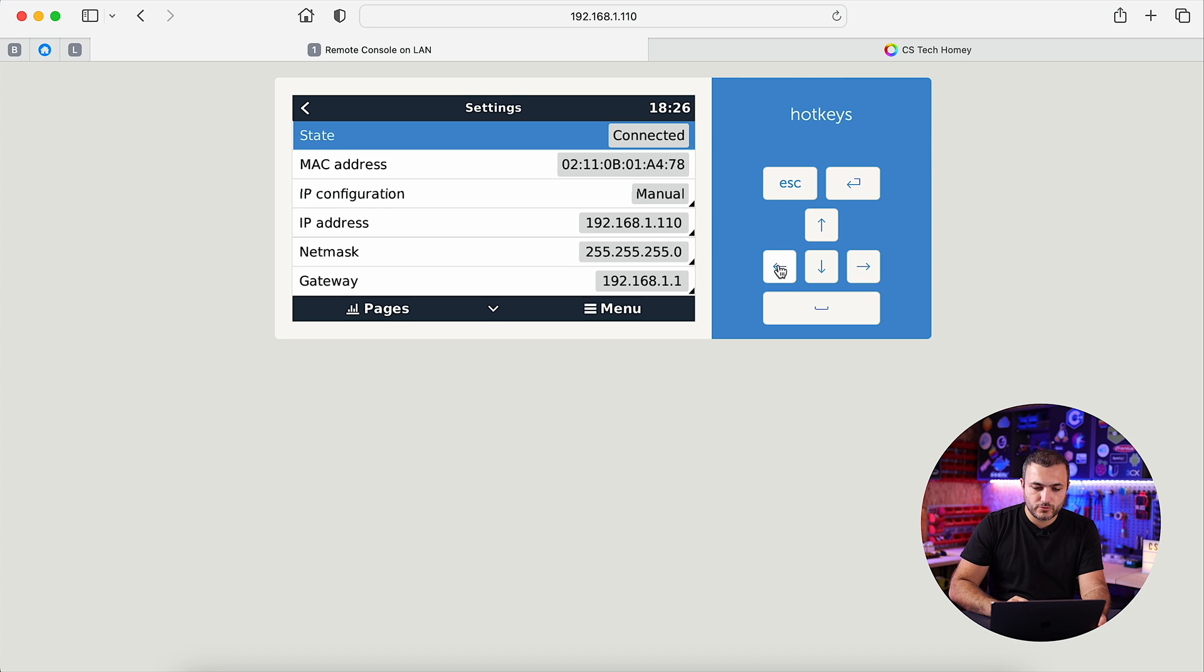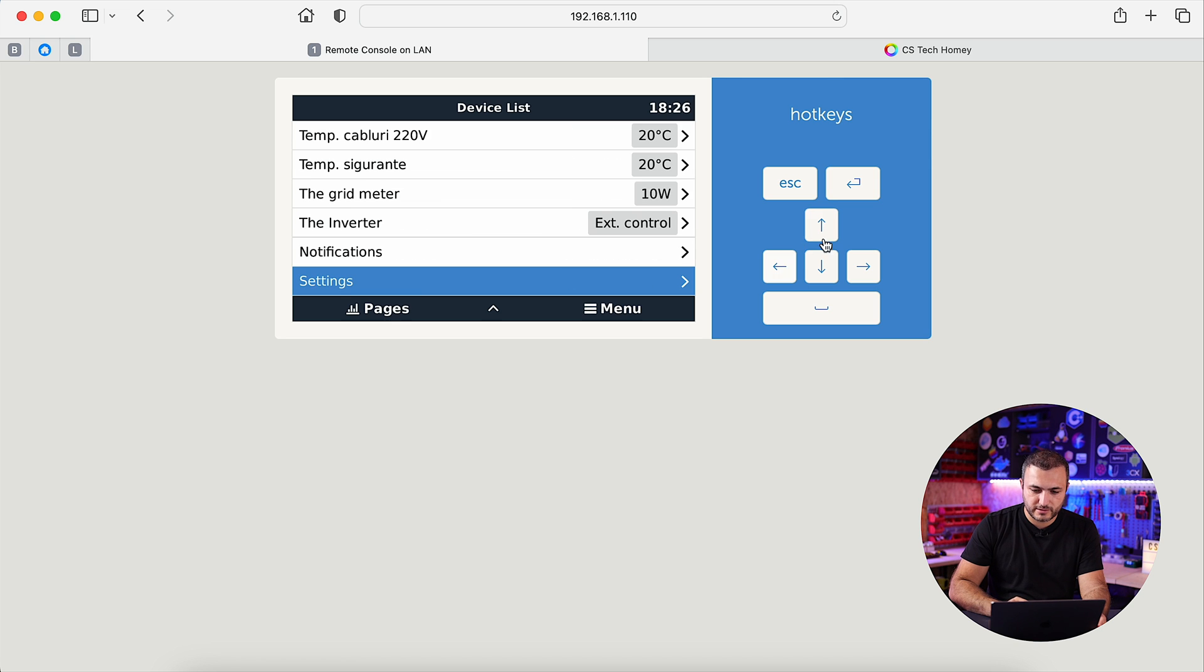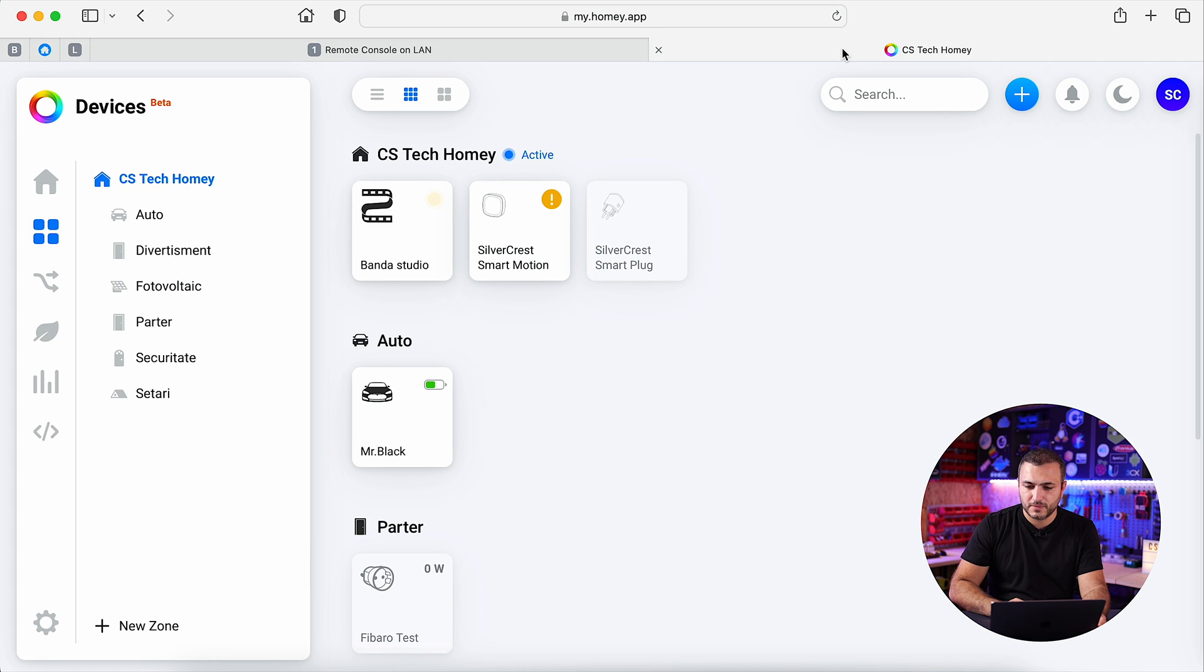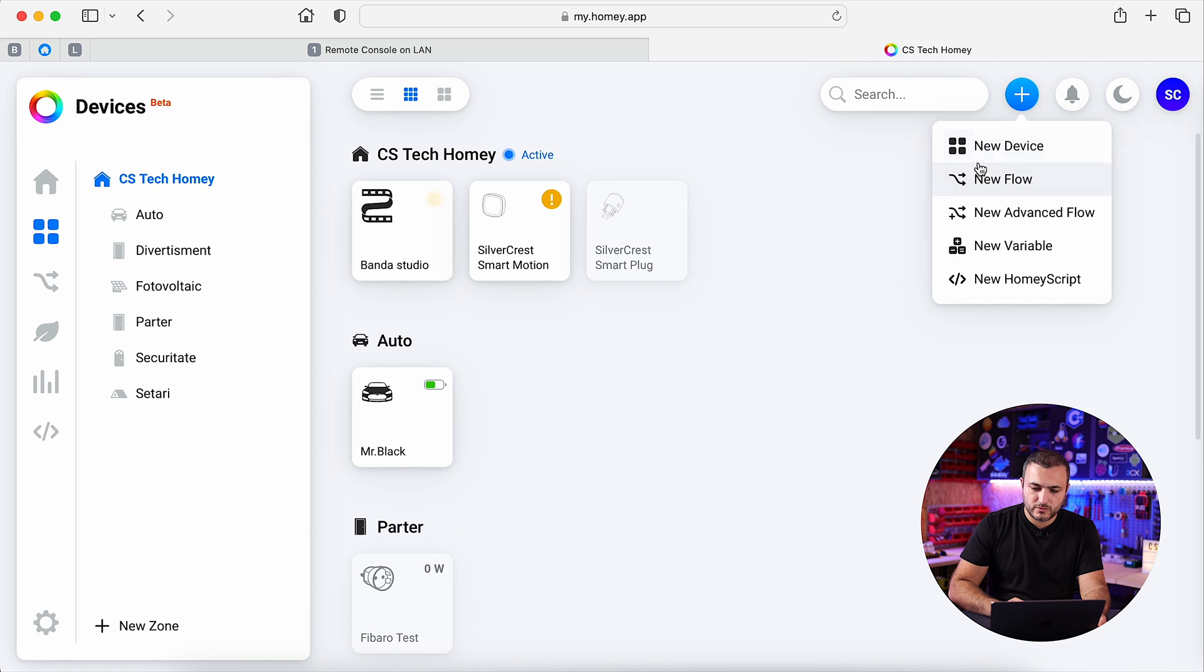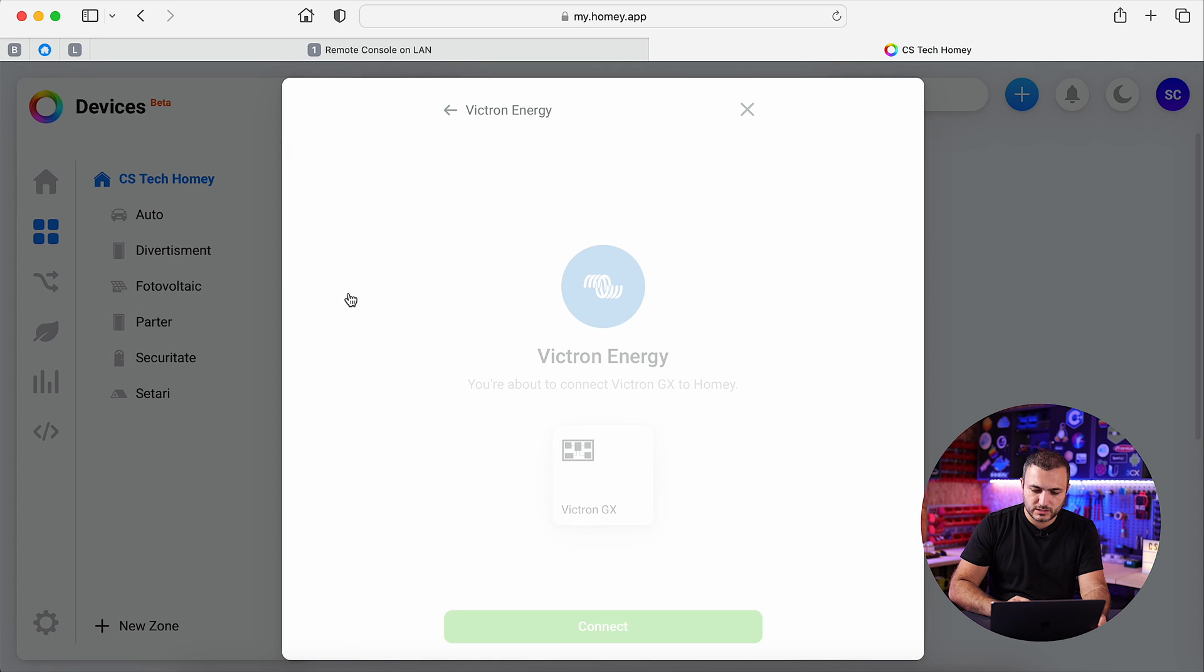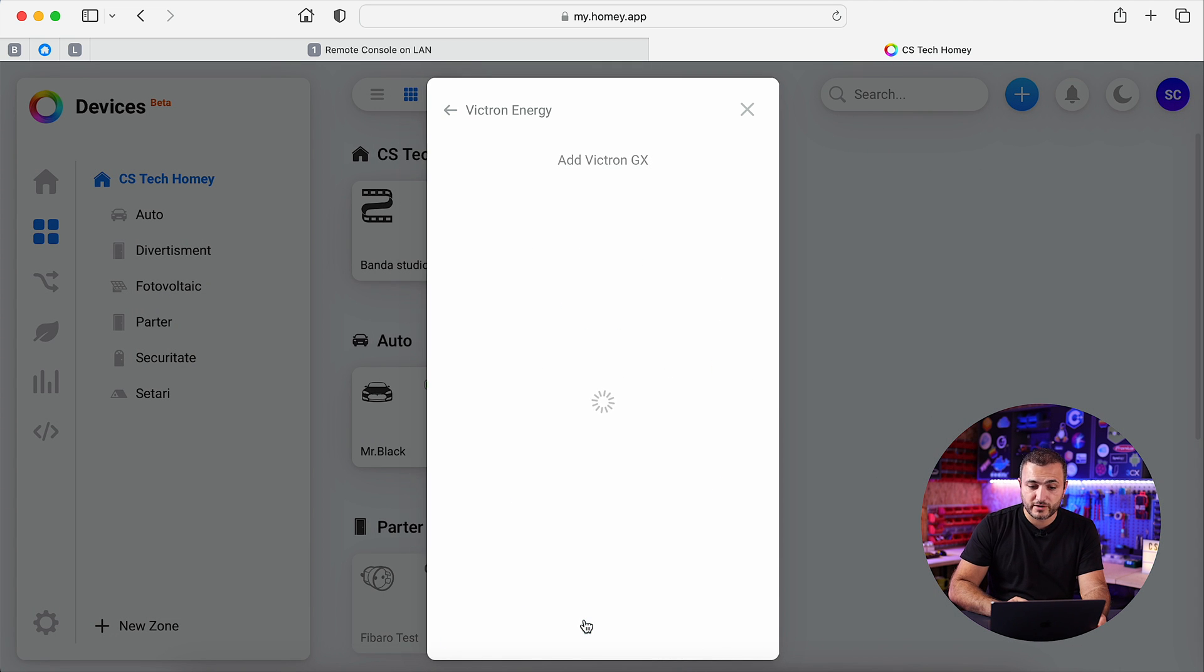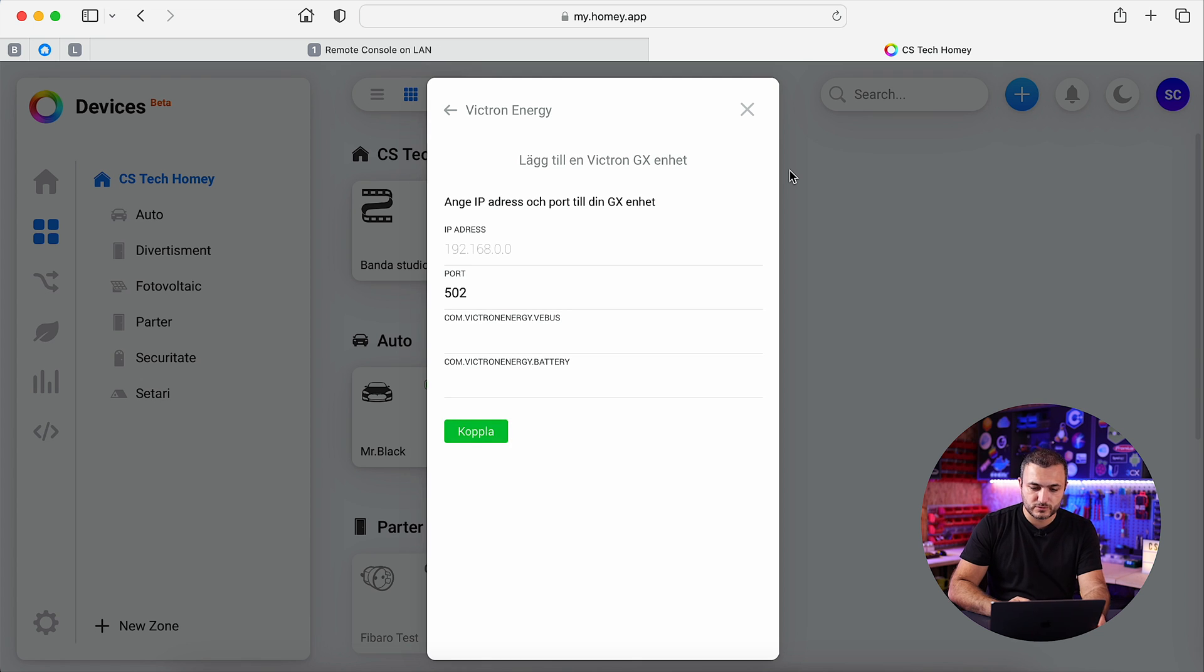Okay, let me show you the next step because we already find the IP address and let's go to Home e. In the Home e, click on new device, select Victron Energy, Victron JX and hit connect.